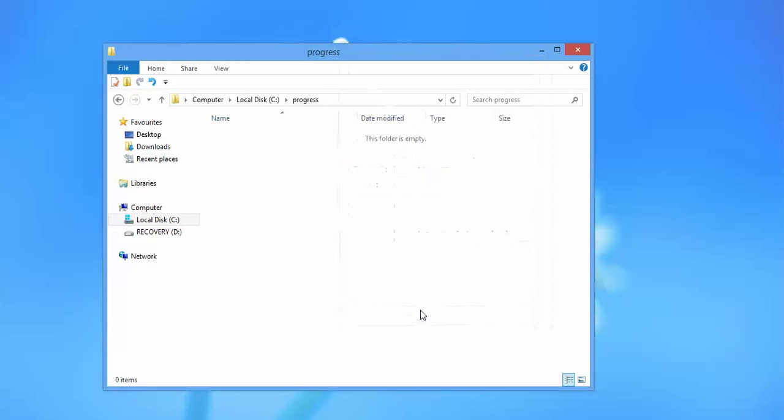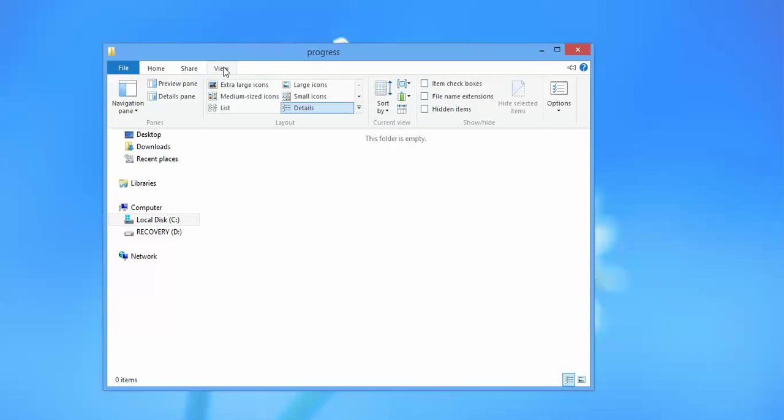Now if I want to bring back the movie folder and unhide the folder, I need to go to view and check the hidden items.